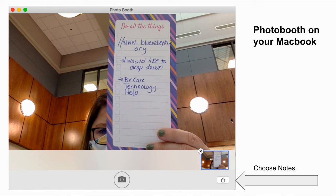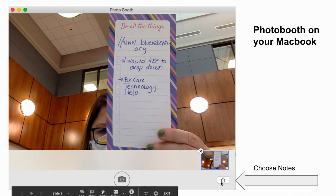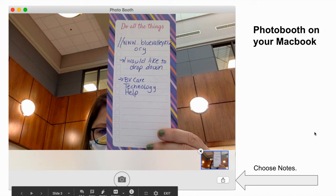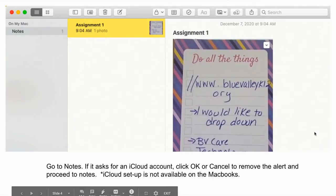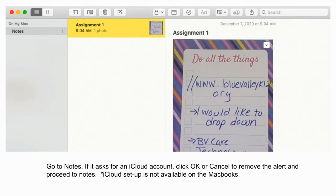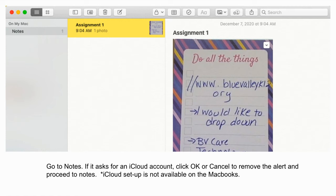Under your picture that you have taken, look at the share arrow and I want you to click that and choose Notes. Once you're in Notes, it may pop up for the first time and ask you to set up an iCloud account. If it does that, I can't remember if you click OK or cancel, but you do something like that to remove the alert and just continue to Notes. So if it says 'Hey, set up an iCloud account,' cancel that part.